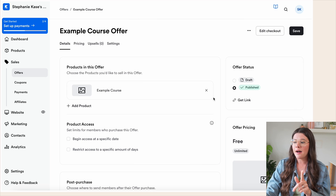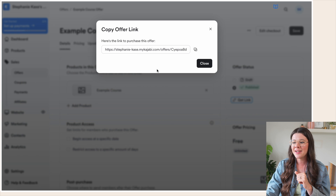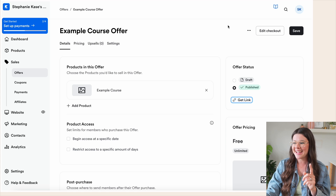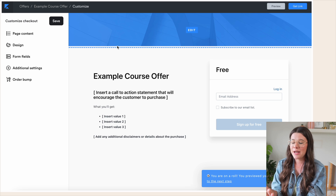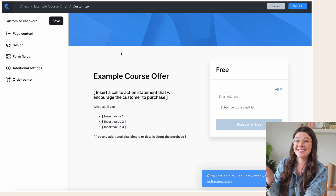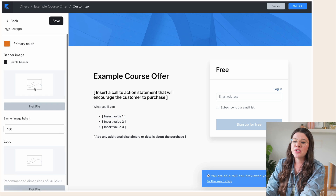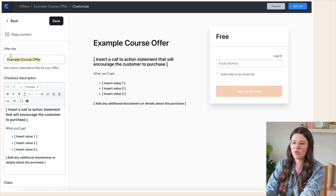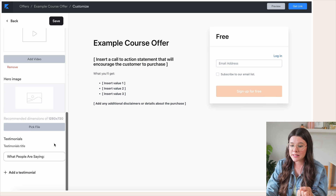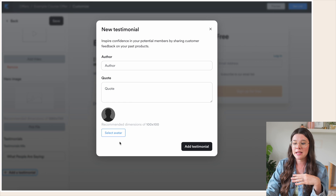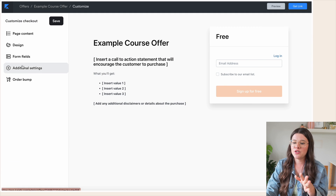The last thing I want to show you before moving on is how to edit the checkout page. To get the checkout link, simply hit 'Get link' — that is the link you'll share with customers. To edit the checkout page itself, click 'Edit checkout' in the upper right-hand corner. This is the page people land on to actually purchase. You can customize your colors, banner image, title, a shortened version of your sales page, and even add testimonials directly to the checkout page.